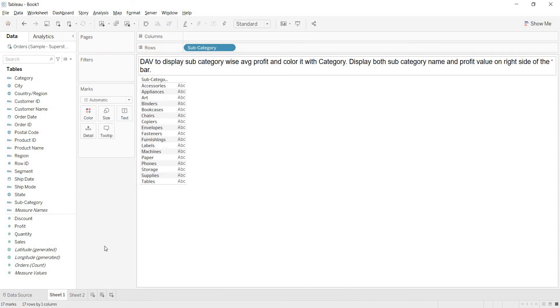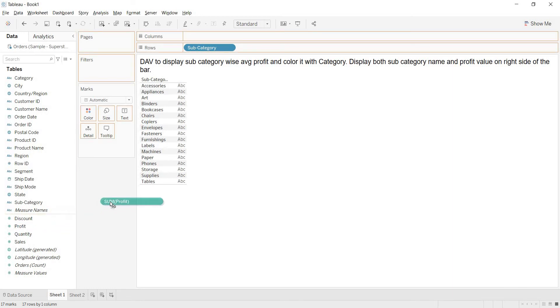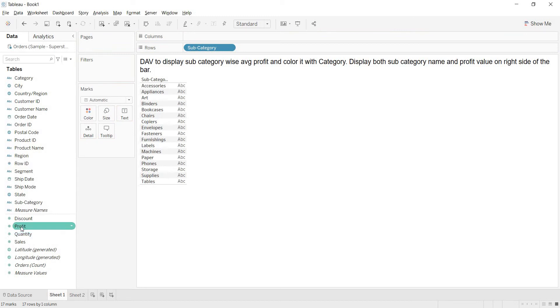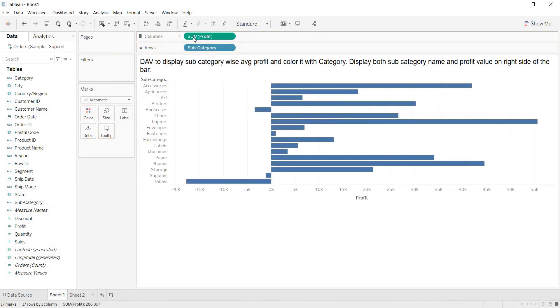Now what is that you want? Average profit you want. Here I am having profit. So whenever you start bringing any measure in Tableau, the default aggregation that Tableau gives us. The instance you start dragging it, you are getting that. On that green field, you are able to see that sum of aggregation. That means the default aggregation you will always get is sum.